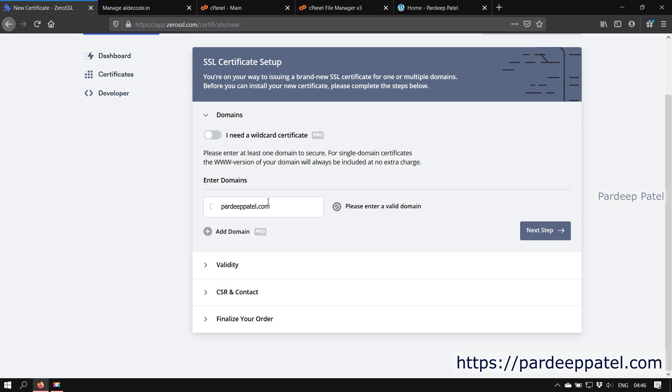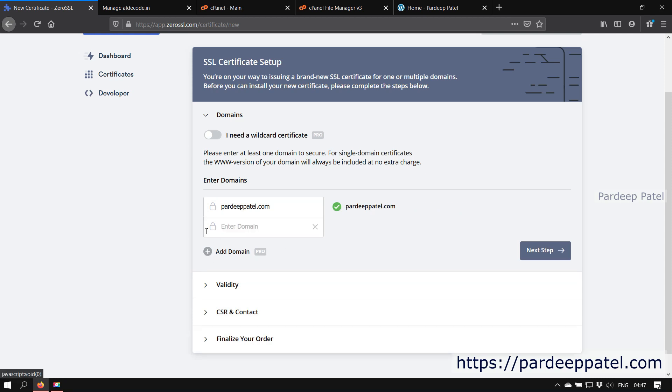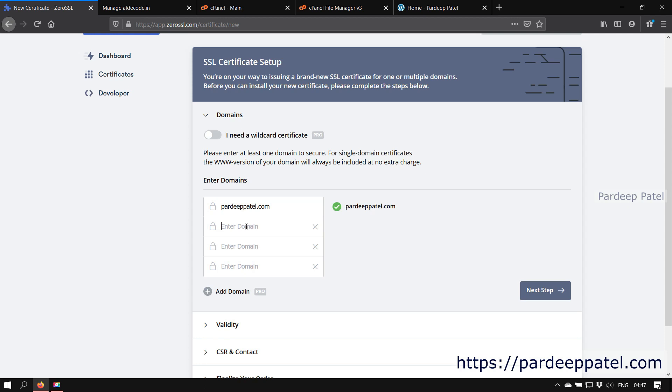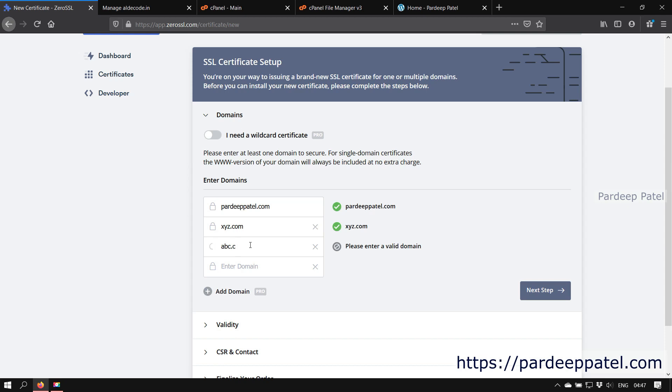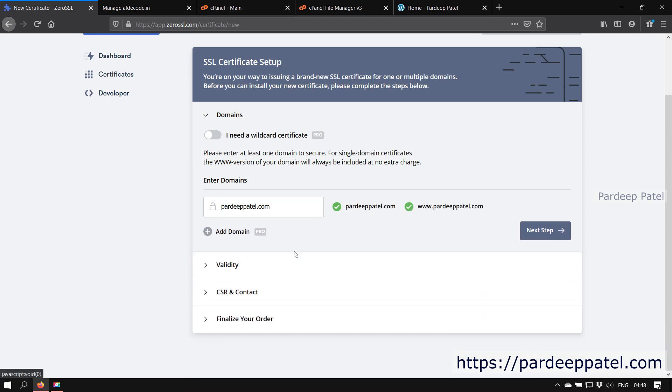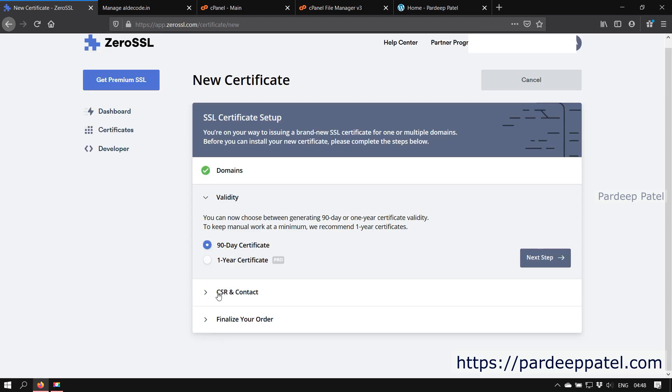So let's begin with that option disabled. Enter your domain. For example, I am using my domain pardeeppatel.com. Here you can see they automatically include both www and non-www version of my domain. Also, if you want the same certificate for your other domains or websites, then enter those domains too. Keep in mind that multi-domain certificate is a pro feature. Well, I don't want the same certificate for my other websites, so I am continuing with my only domain pardeeppatel.com. Now click on the next step.